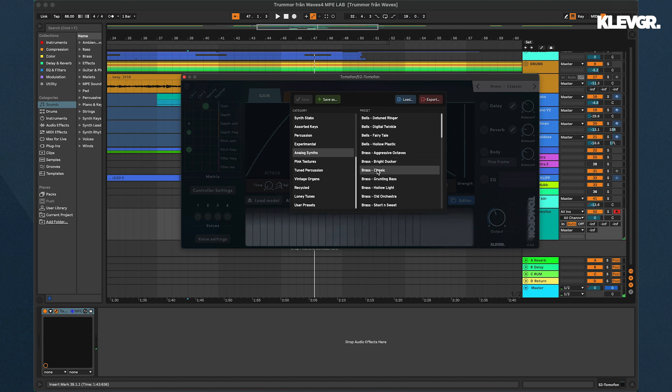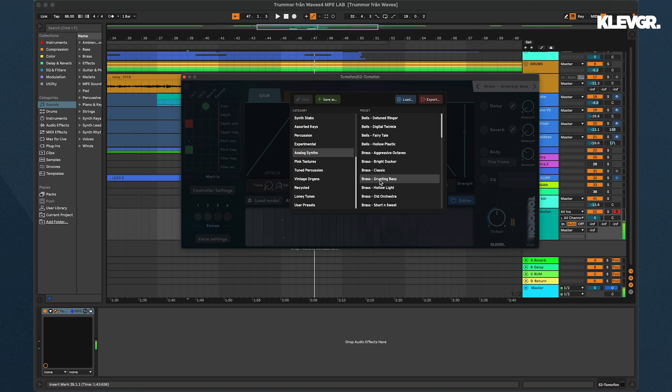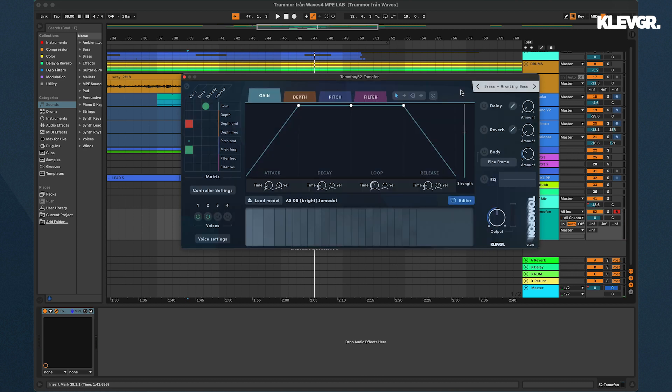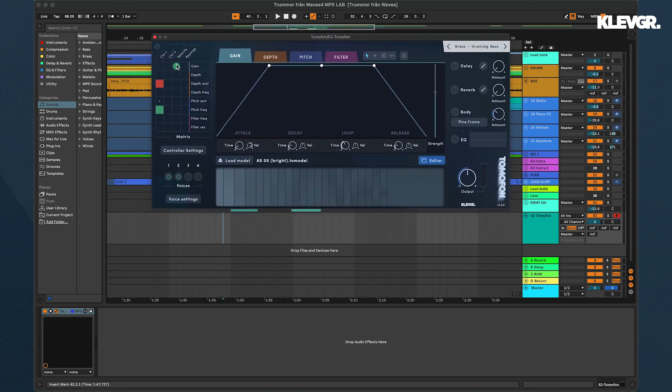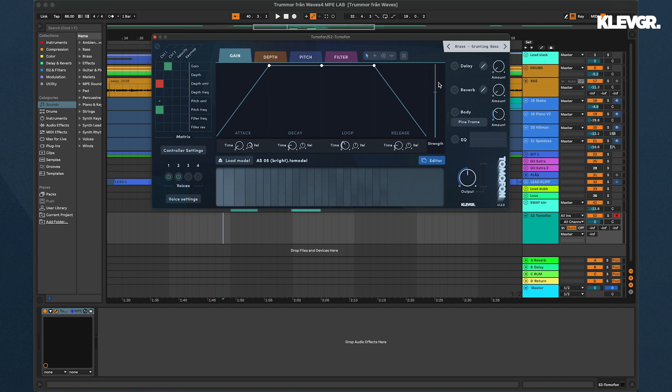Maybe this grunting bass. Yeah. So I'll change some of the settings so the pressure on my finger affects the gain. So the harder I push, the louder the sound gets. And the y-axis is already set to affect the depth LFO and pitch LFO.